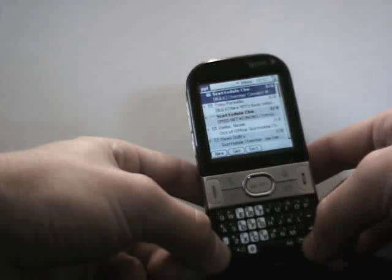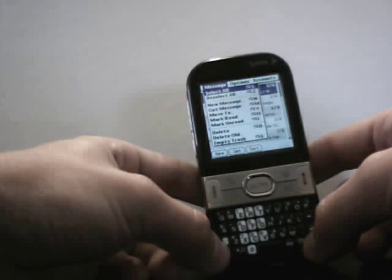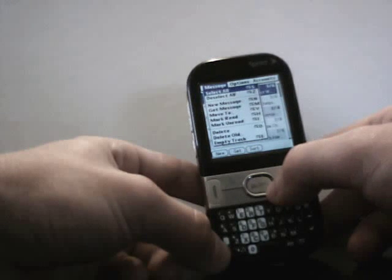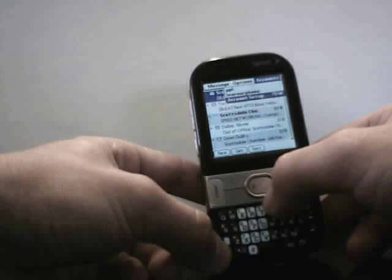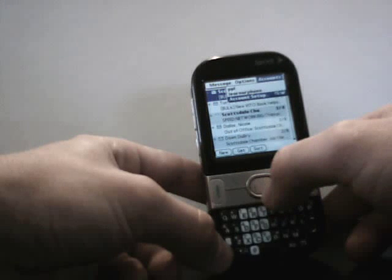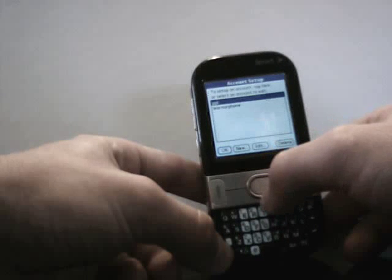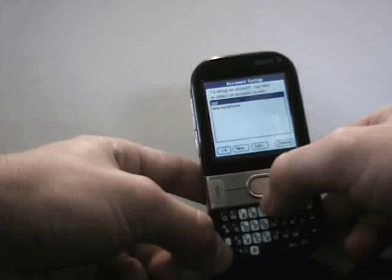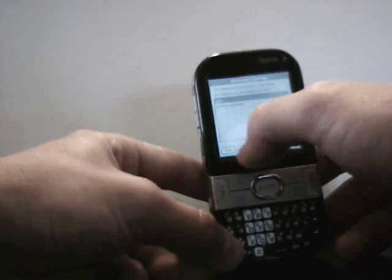So I'm going to hit the menu button on the bottom right, scroll to the right where it says accounts, account setup, select that with the center button, and I'm going to hit new.